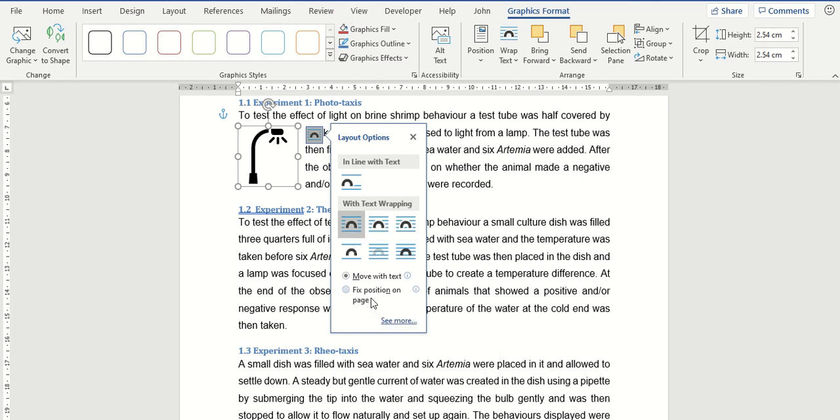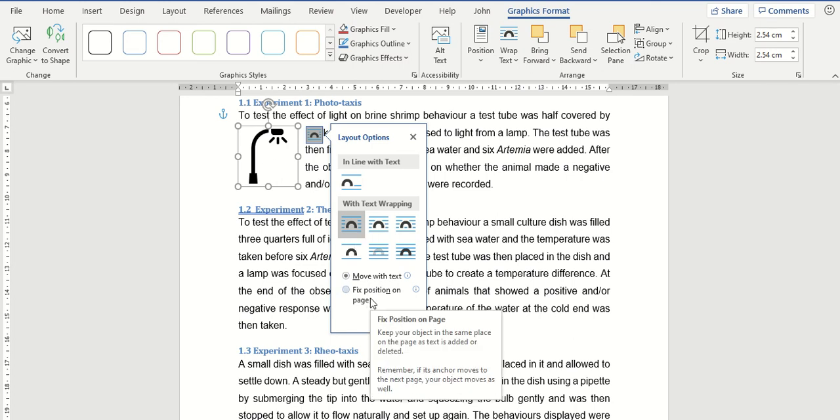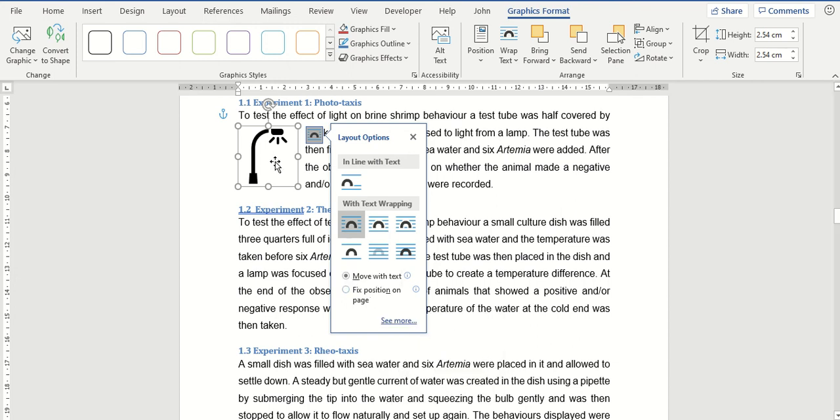Now this bottom option, the Fix Position on Page, it doesn't mean you can't move the image. If you select it you can of course click and drag the image. If you select this option, it is more that it'll stop the text from moving the image. So if you add in text above the image, it'll stop it from being moved down on your page.